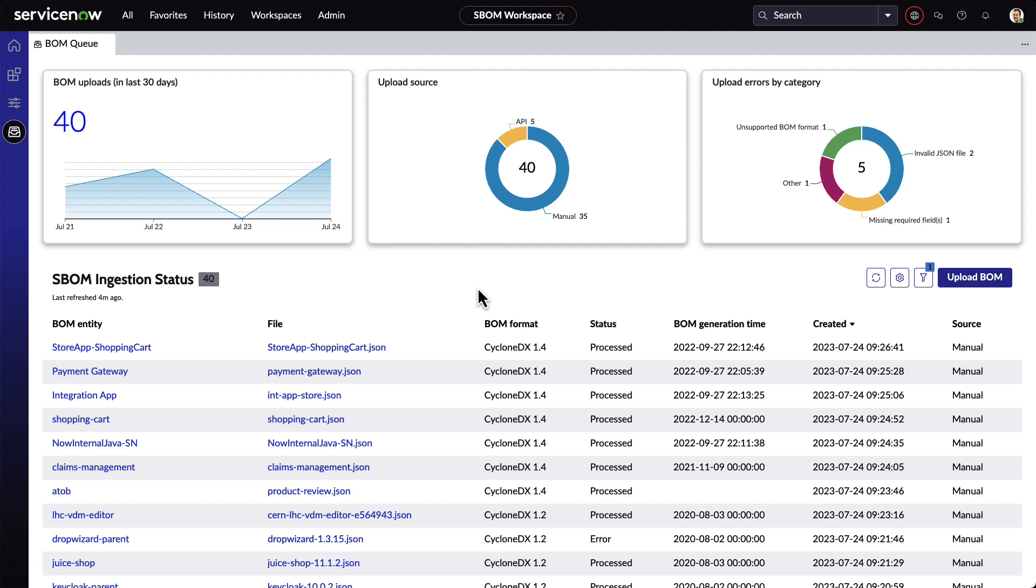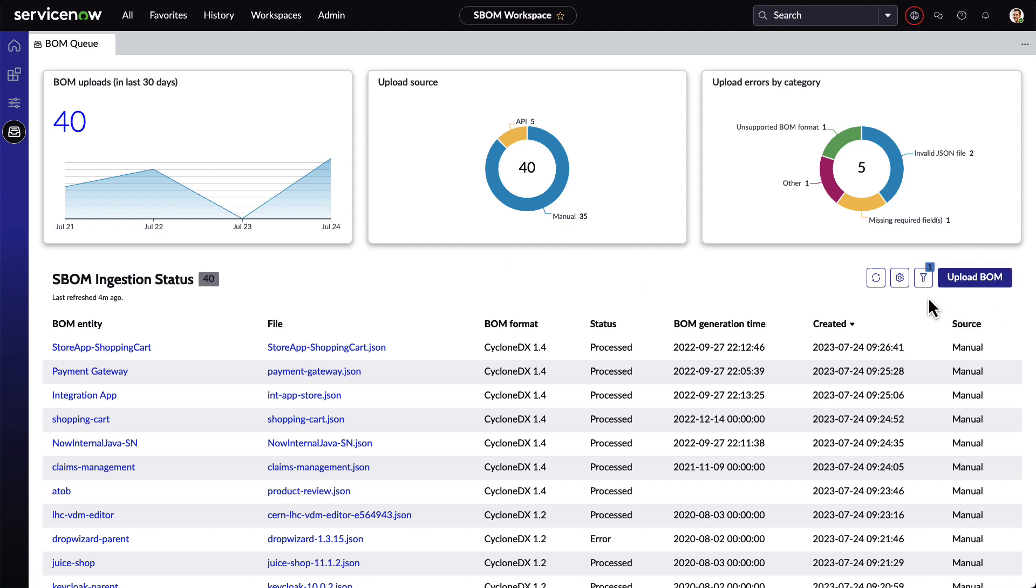To begin, we need to import BOM files into the SBOM workspace. This can be done both automatically via an API and manually by clicking the Upload BOM button and importing a spreadsheet.